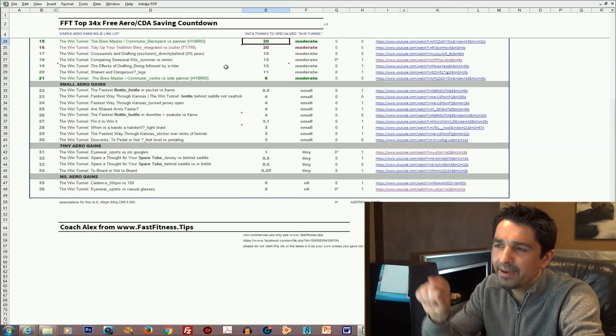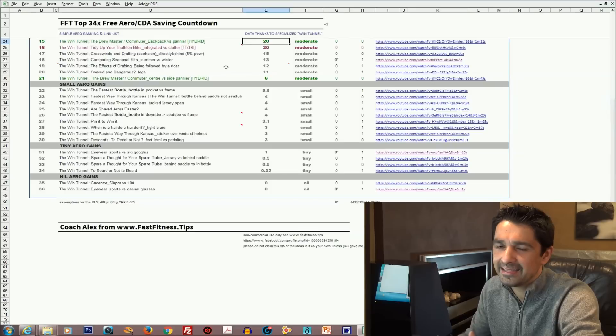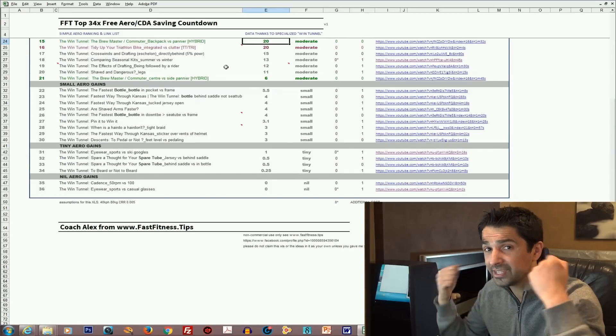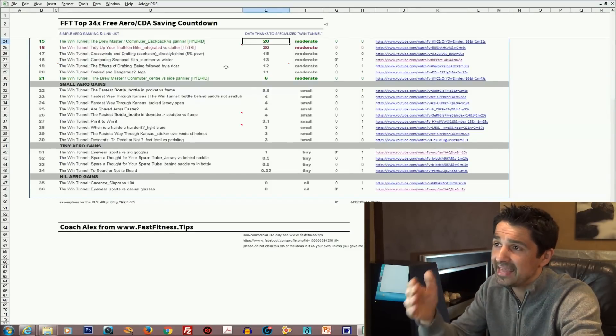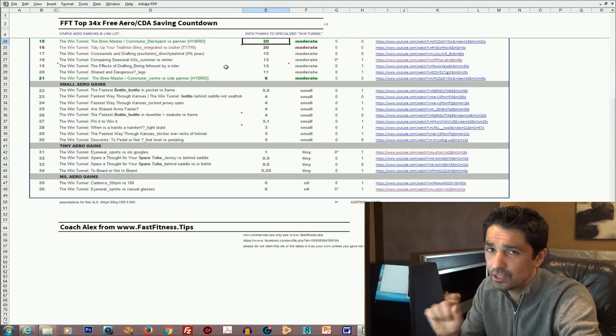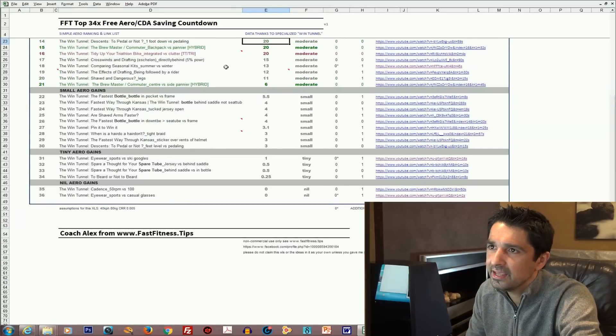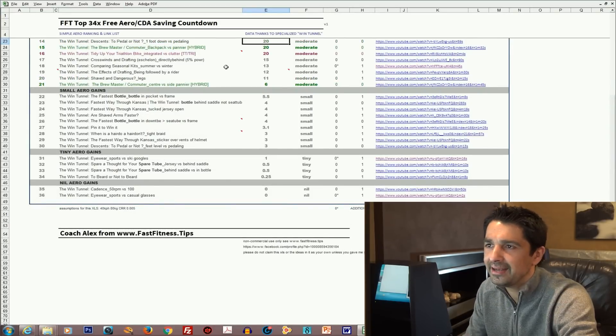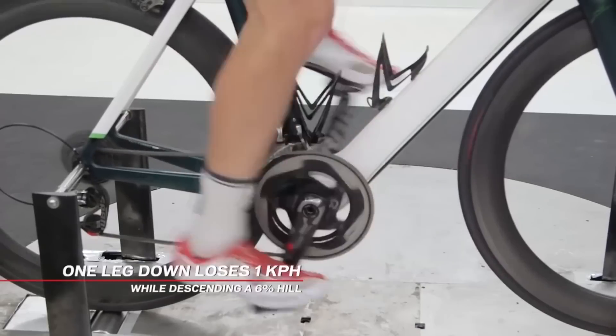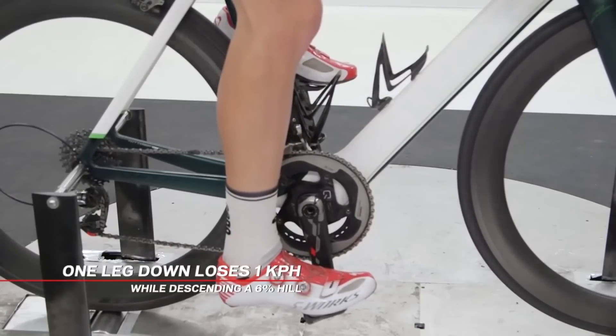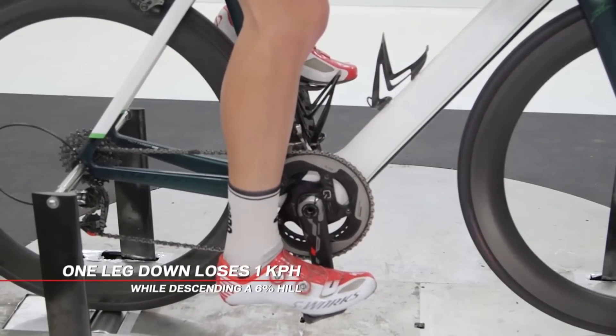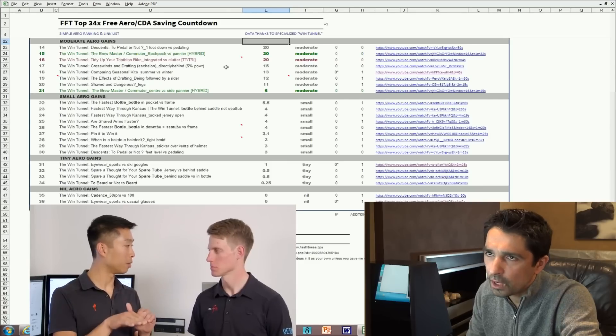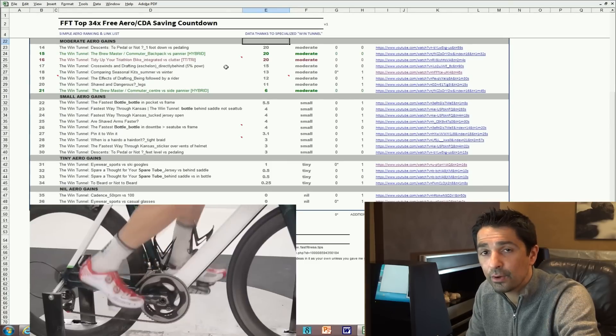So at number 15 we've got the panniers back. If you can dispense with the pannier altogether and have a backpack yeah that's going to save you about 20 watts. So that's your ultimate commuting tip. At number 14 this is foot down versus pedaling downhill. That would actually be a kilometer an hour slower than that pedaling position.